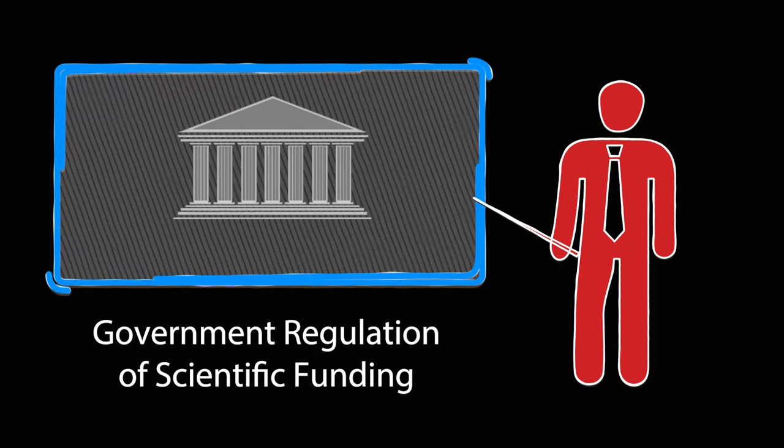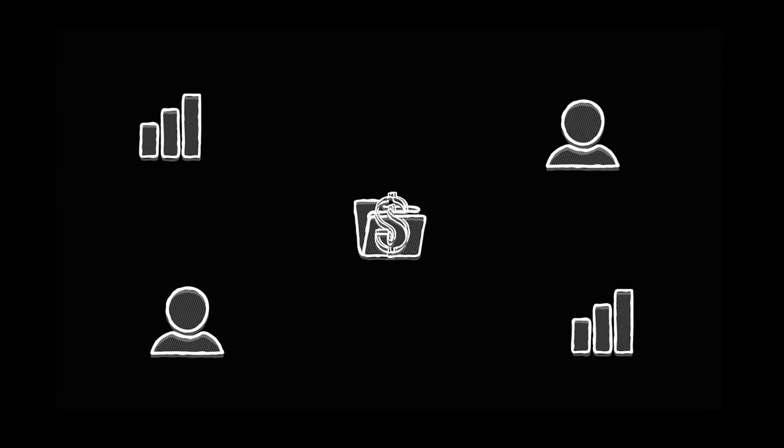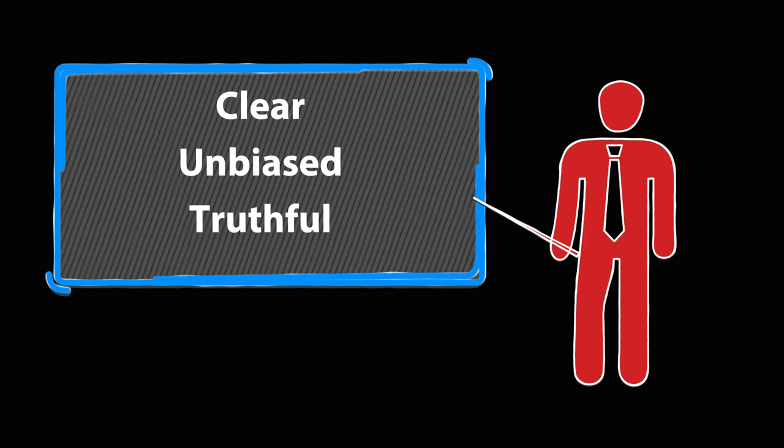The solution that presents itself in the most useful and practical way is the regulation of scientific funding by the government. There needs to be a mediator between the corporations and the organizations to ensure to the public that results are clear, unbiased, and truthful about products or services.